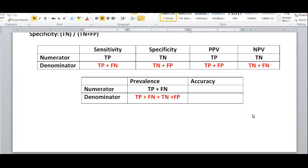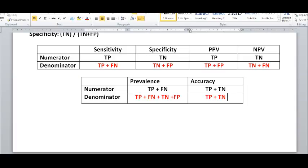Accuracy is a term that only cares about whether people were correctly classified. That means the people who are truly positive were identified as true positive, and the people who are truly negative were identified as true negative. So accuracy is true positives plus true negatives over all the people who took the test — true positives plus true negatives plus false positives plus false negatives.